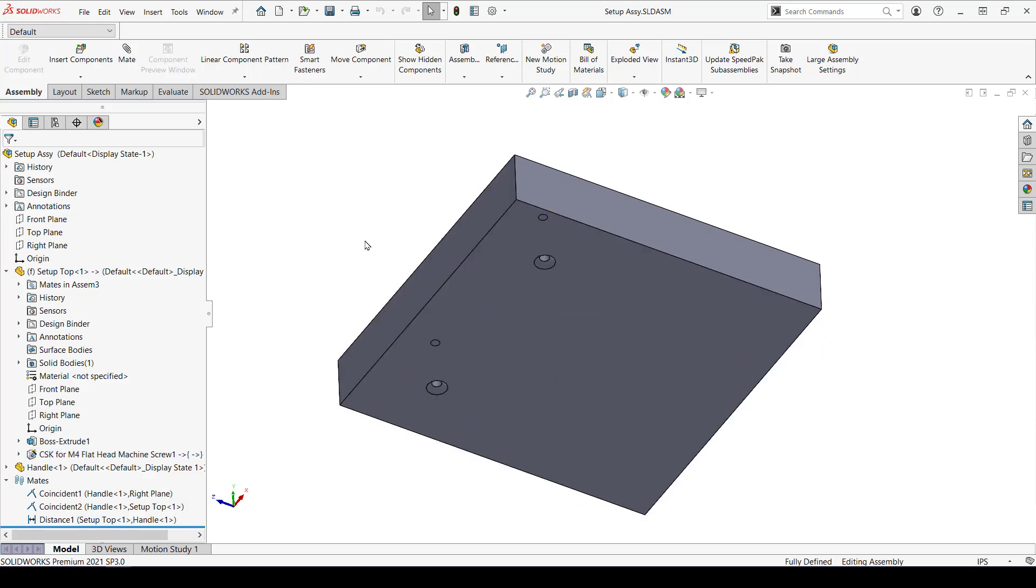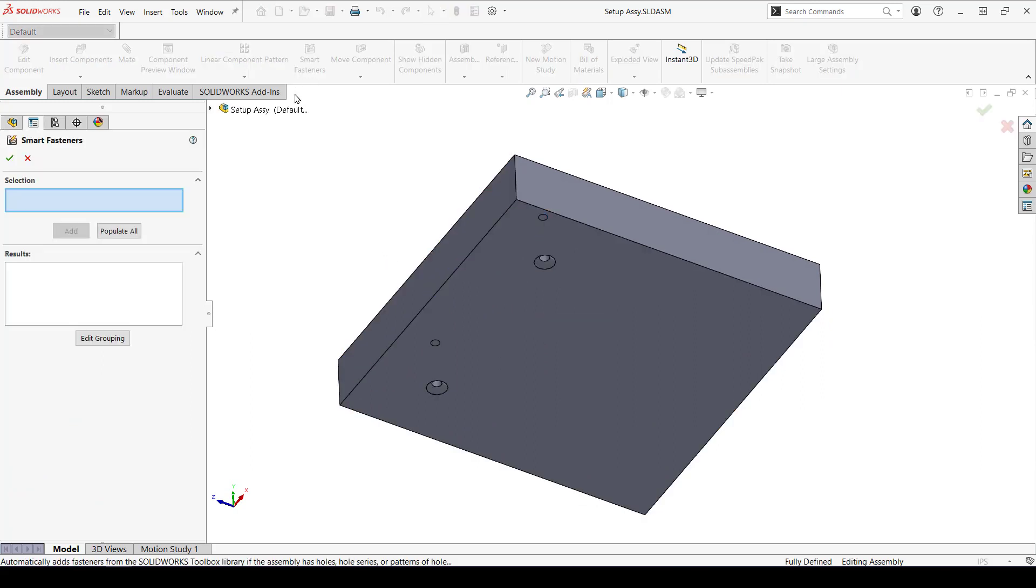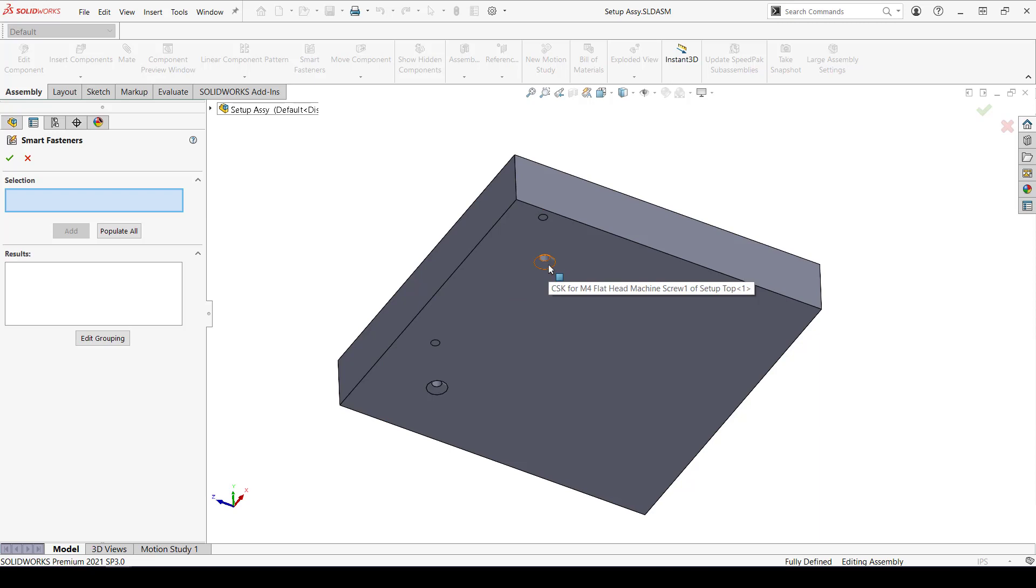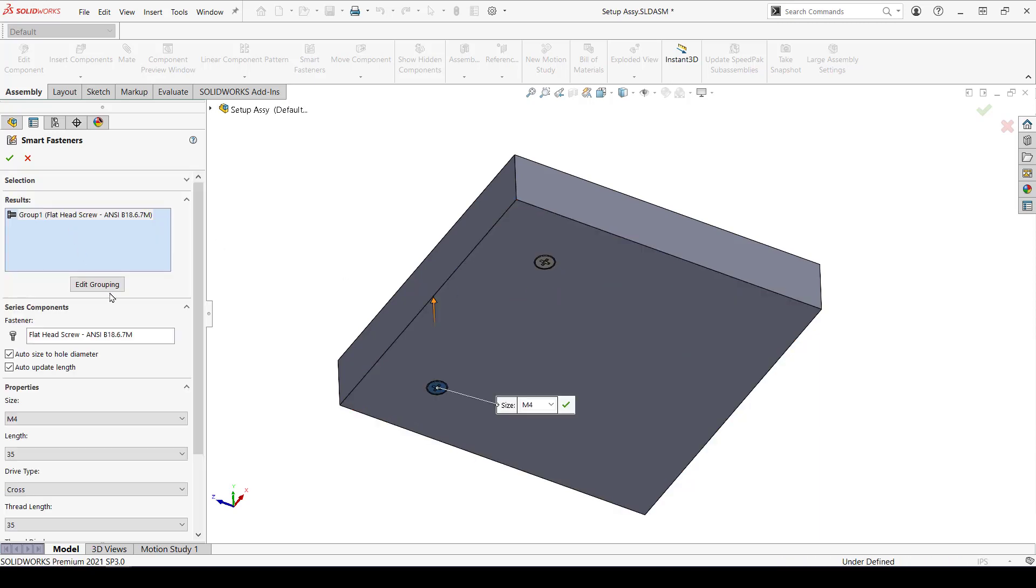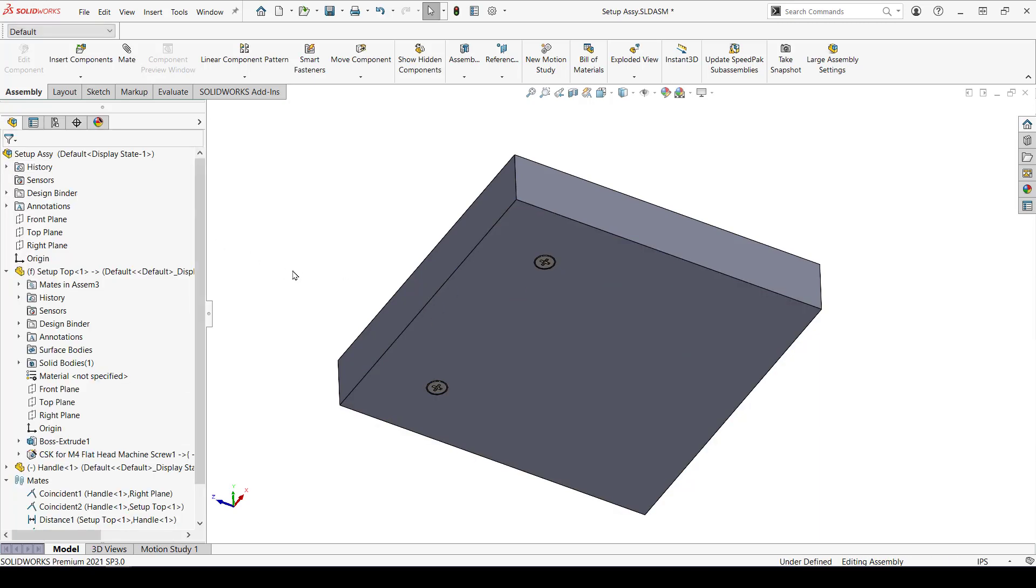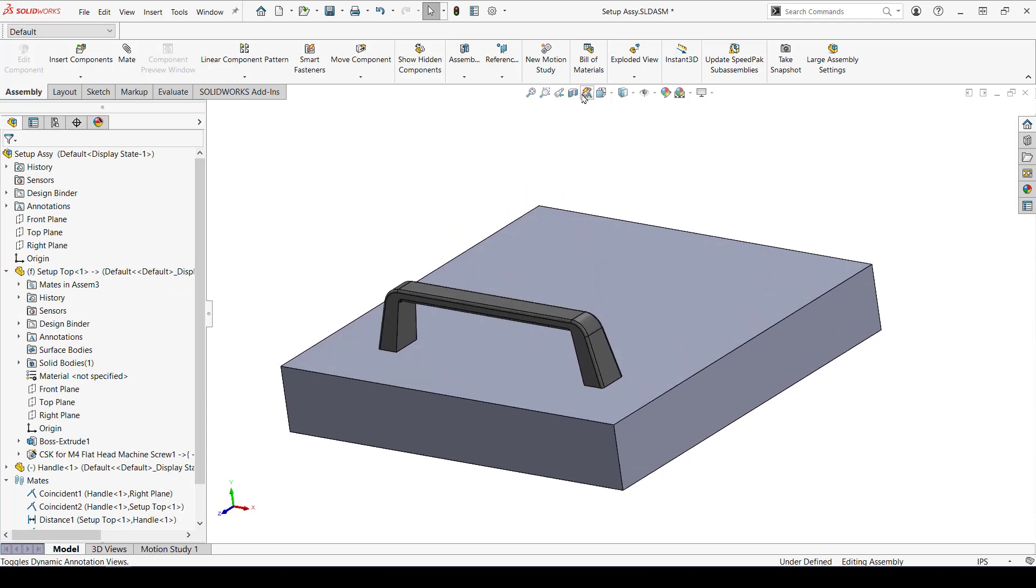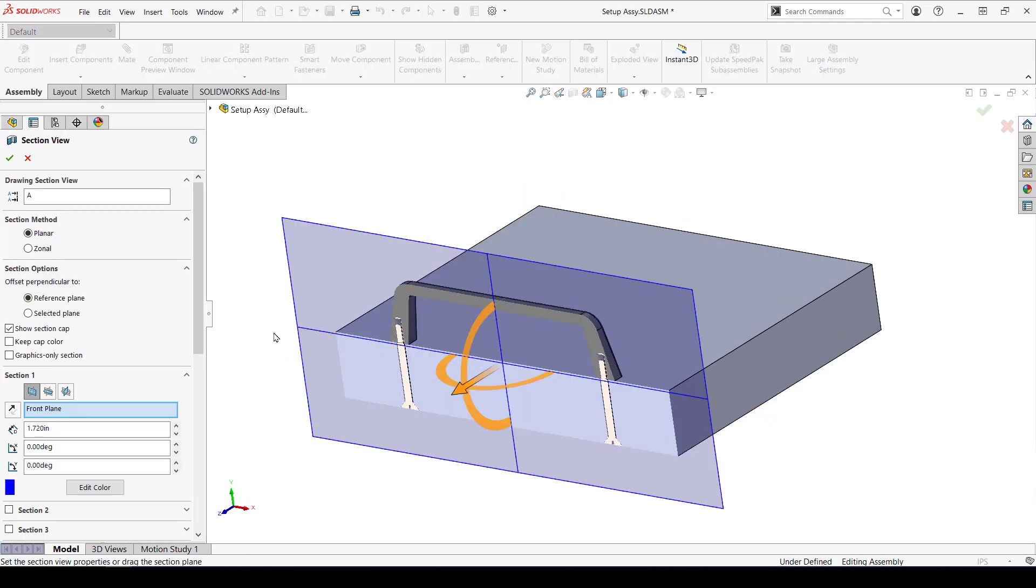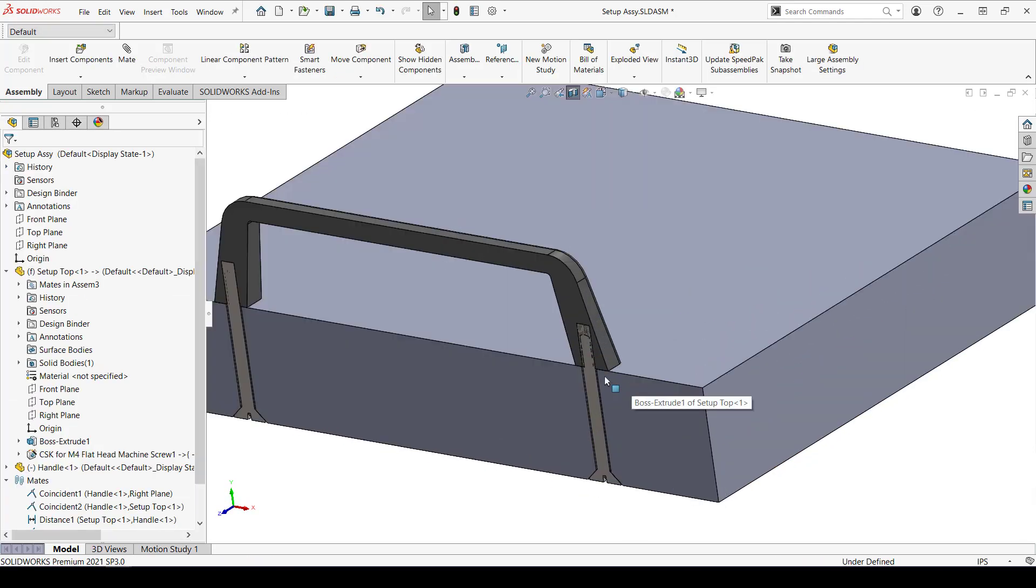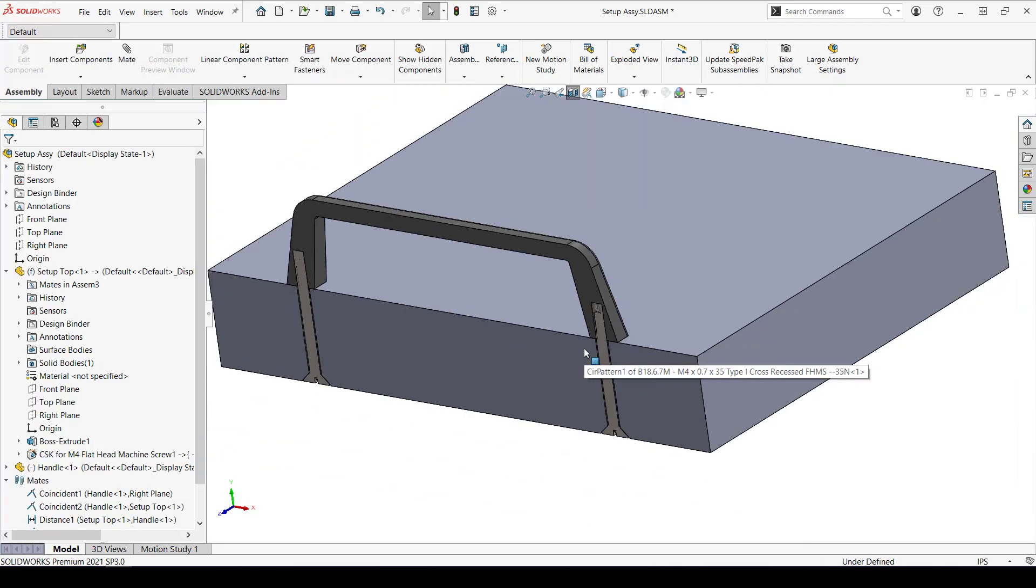I'm going to insert smart fasteners and let SolidWorks auto-size them. Here's a section cut so you can see how they look.